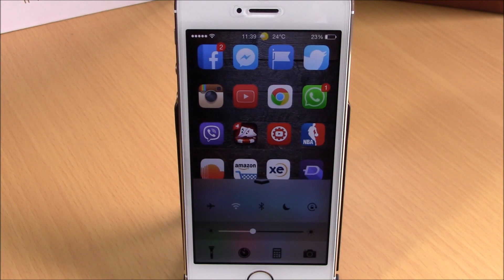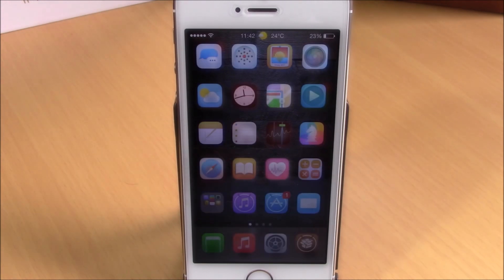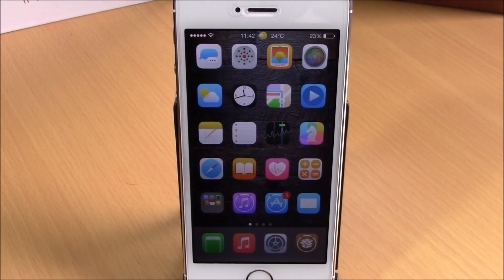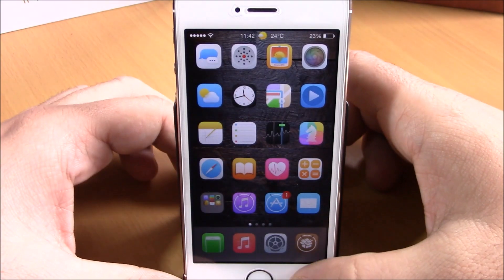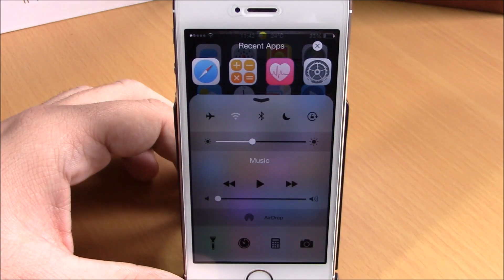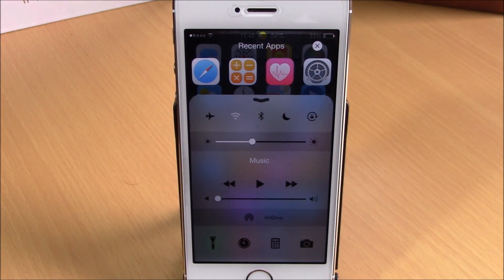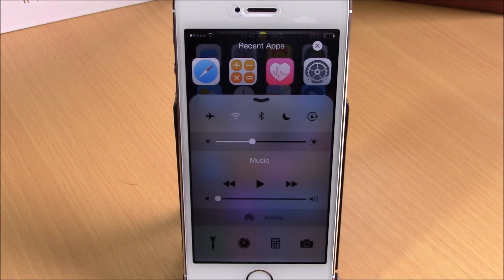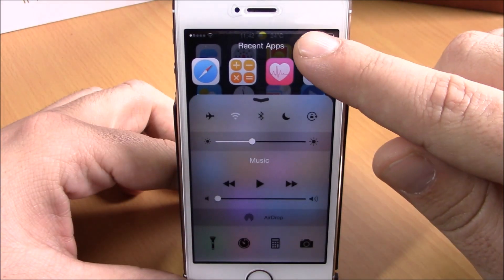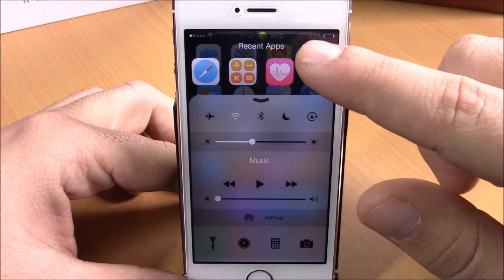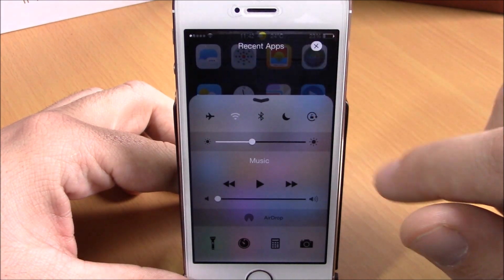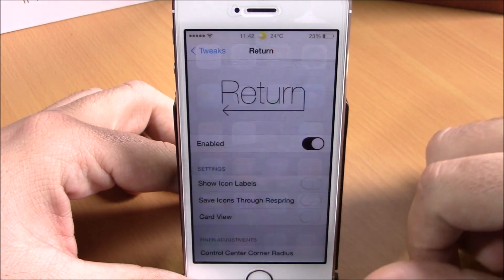You can download Stratus for $1.99 from the Big Boss repo. Next up is a tweak called Return. This tweak will add your four most recently used apps to your Control Center. You can see right here when I open the Control Center I have four of my most recent apps. I can open any of them directly from here or clear them by hitting the X button.